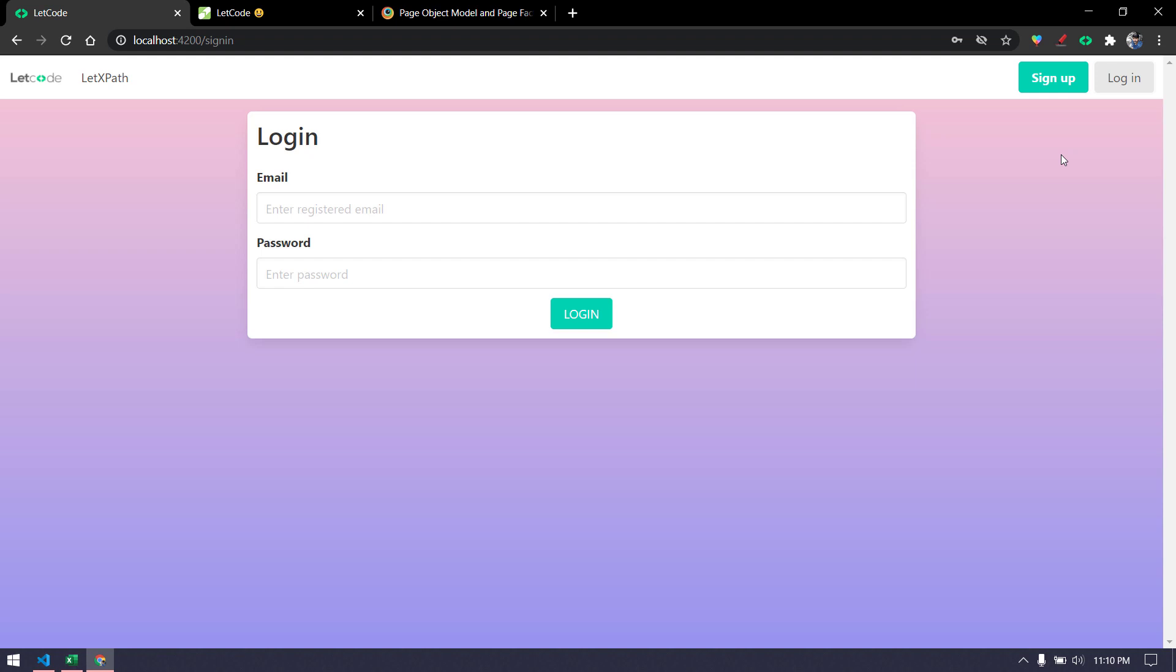So the intention here is if there is any change, that should be reflected in all the test scripts you have in Protractor. All the specs we have should get automatically changed. So that is the main motive of using this page object model framework.